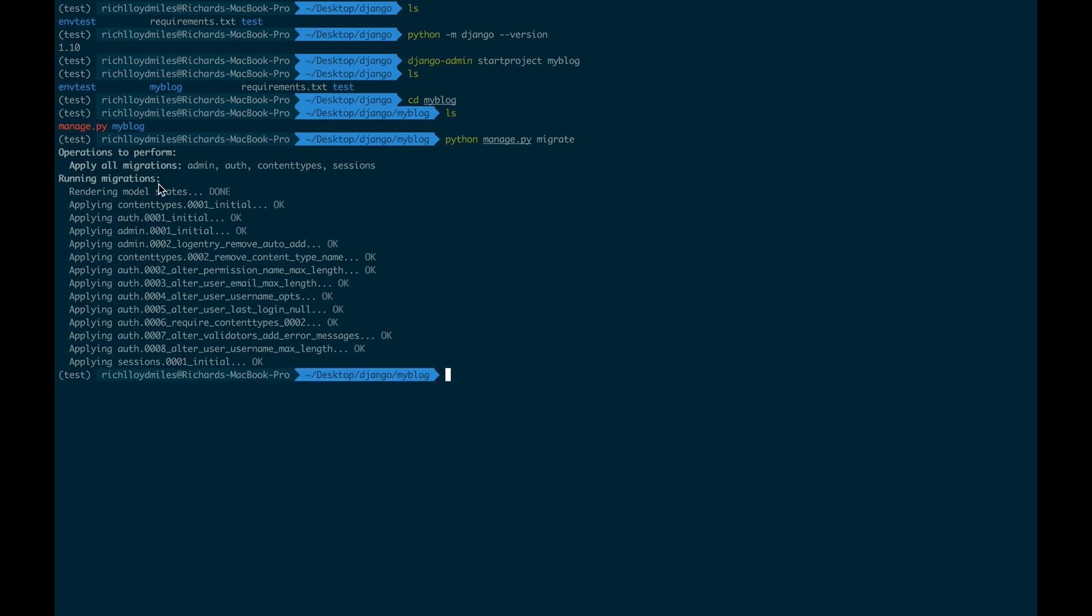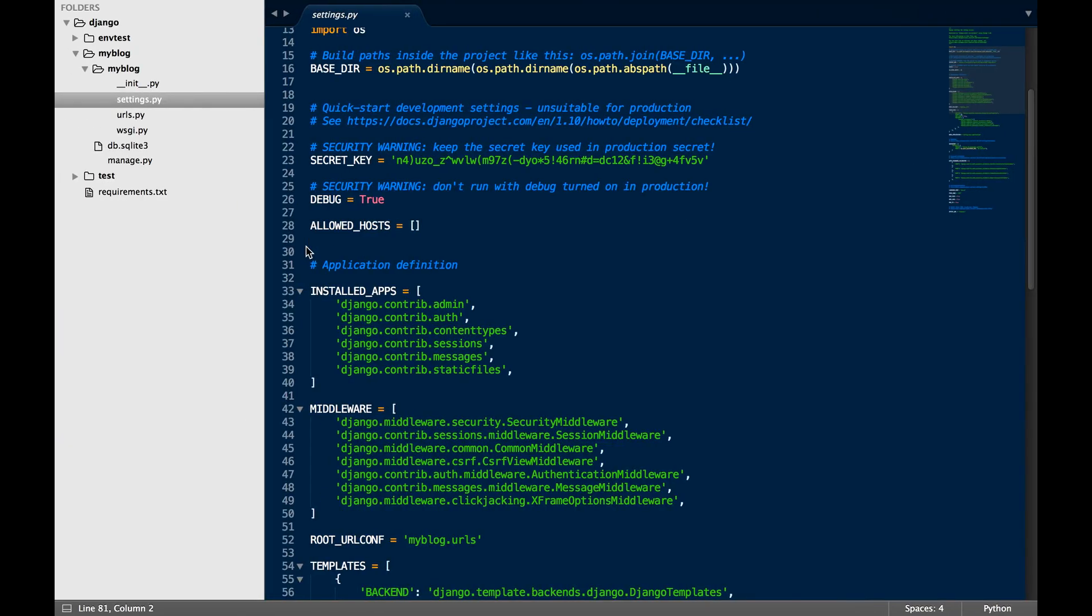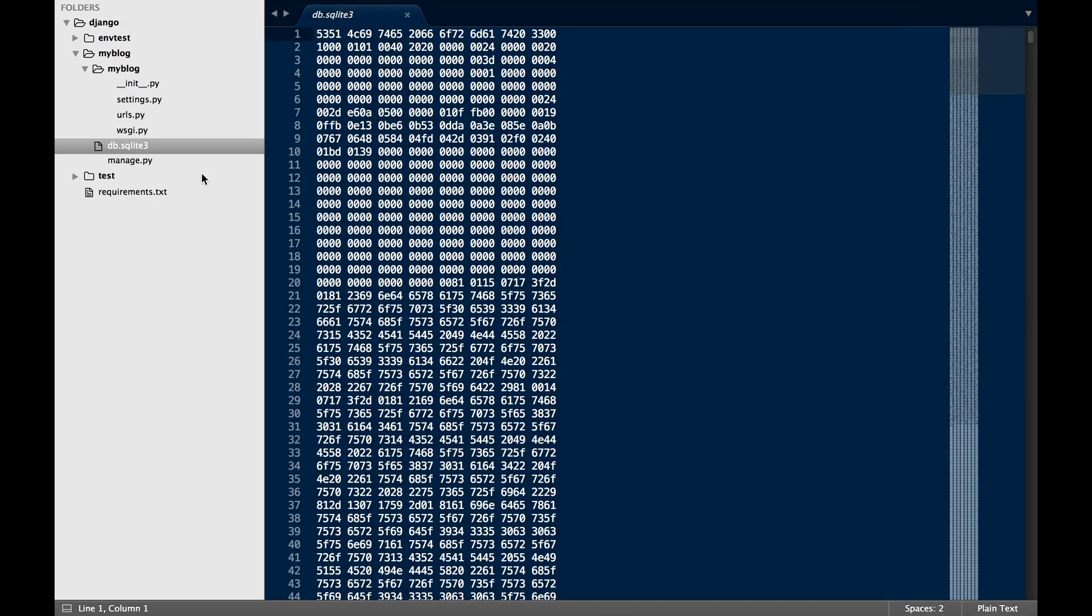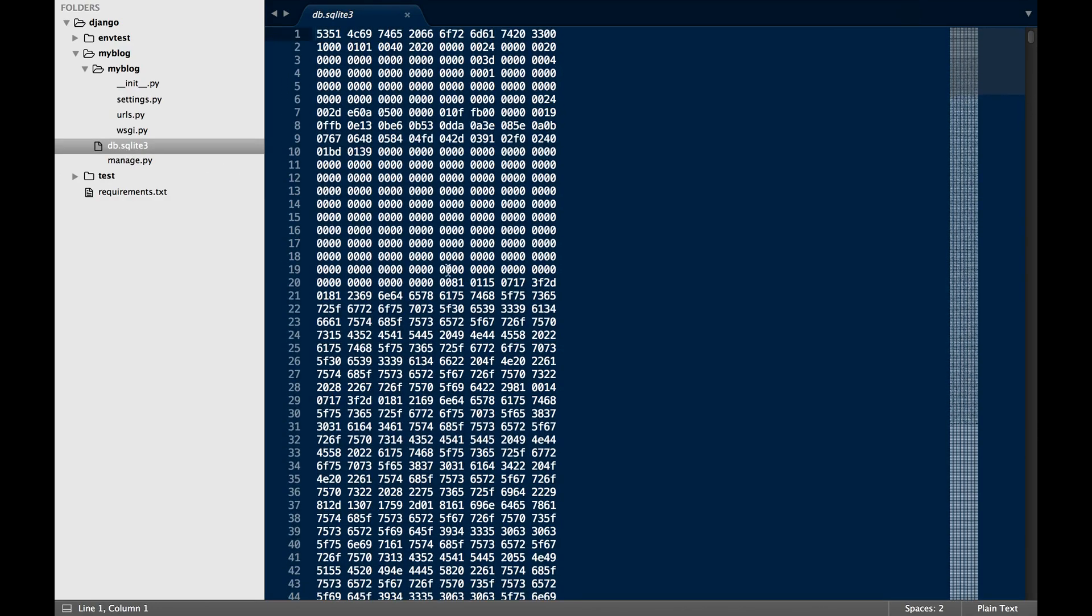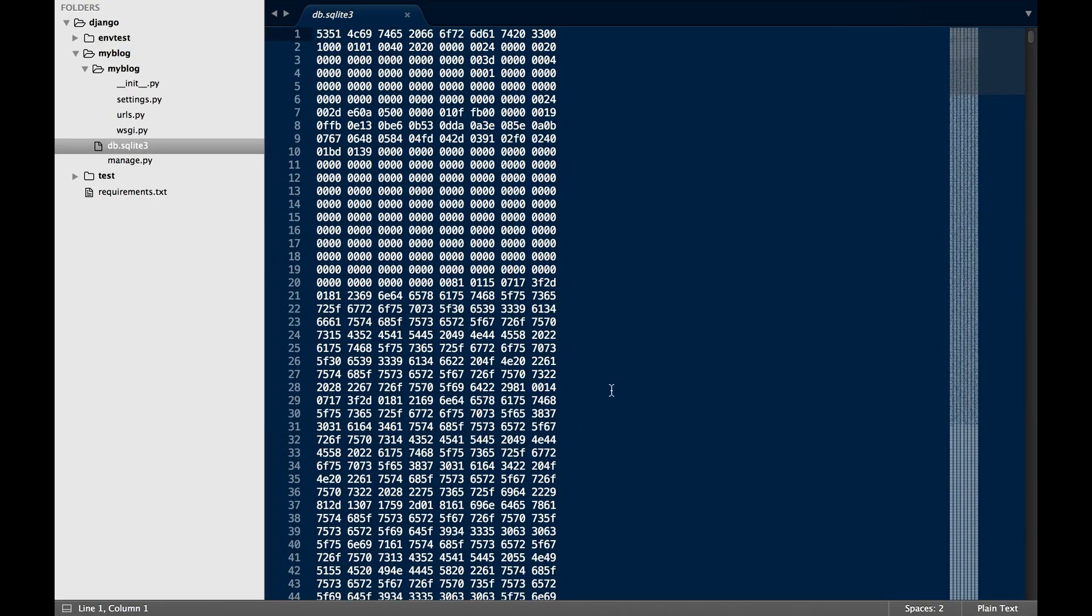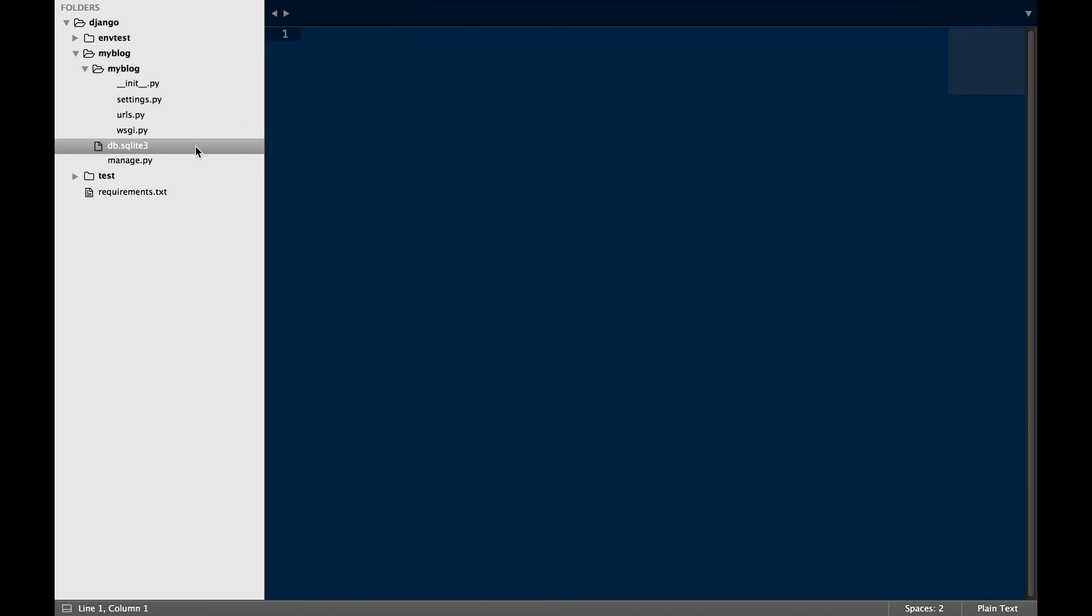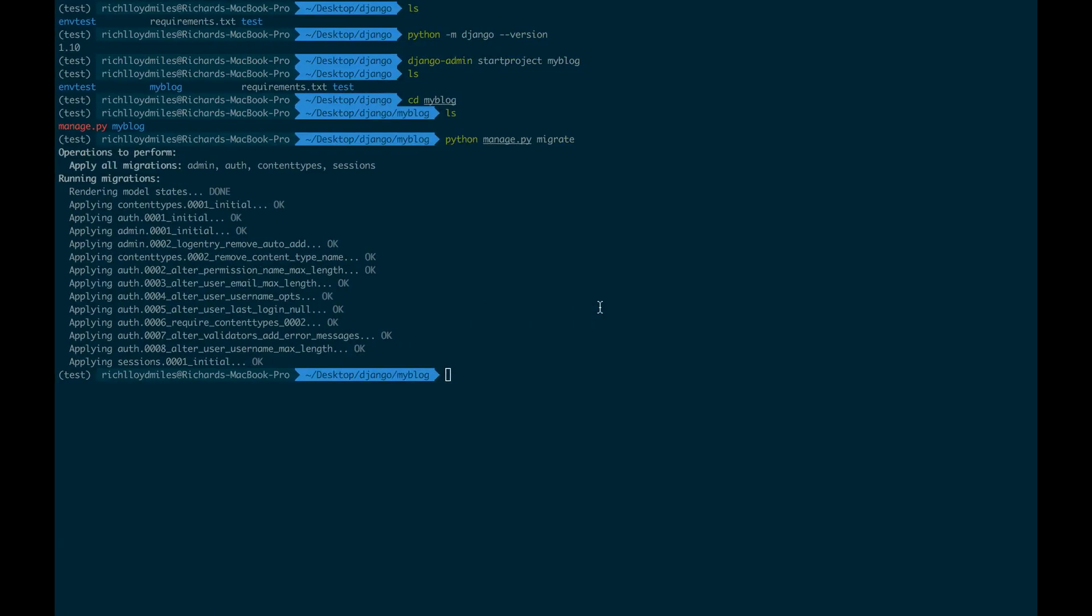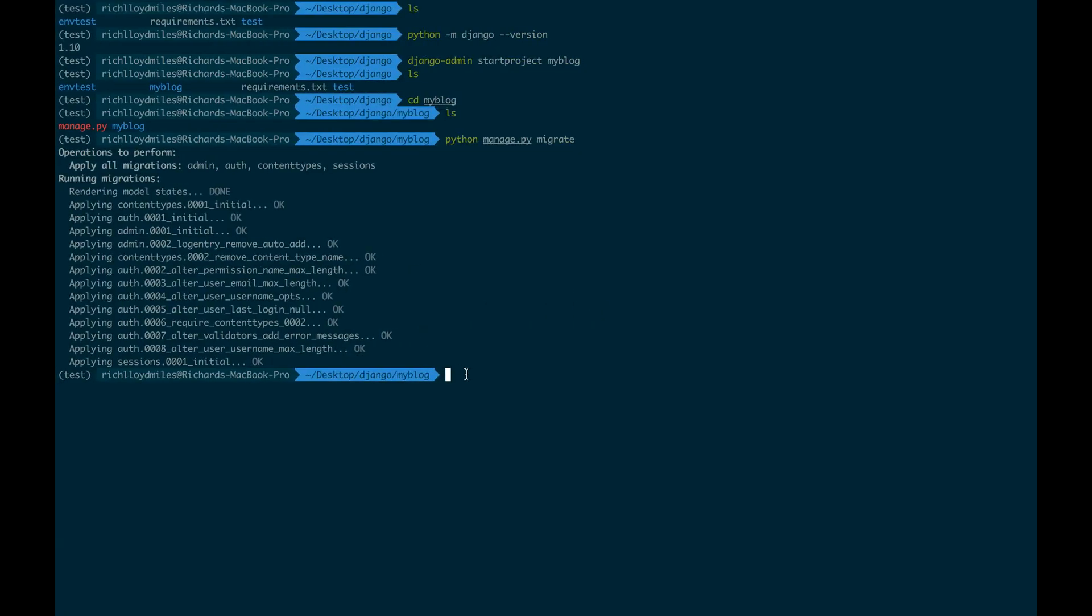And what it is now doing is it is now applying all of these migrations. So if we now go back to our file, you'll see it has now created a DB SQLite3. And this is unreadable as it's just a binary file. We can't read it. But we know that this database has been created. And at a later stage, if we use a database administration program, we should be able to actually see what is being created within this migration. So this is really nice for us. We now actually have migrations running. And we can see that it is now creating usernames. It's now creating all sorts of nice things for us.